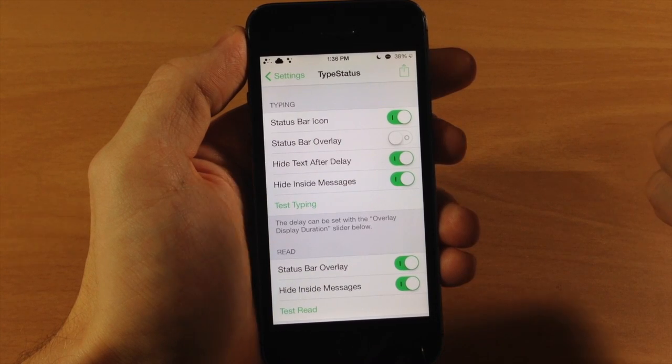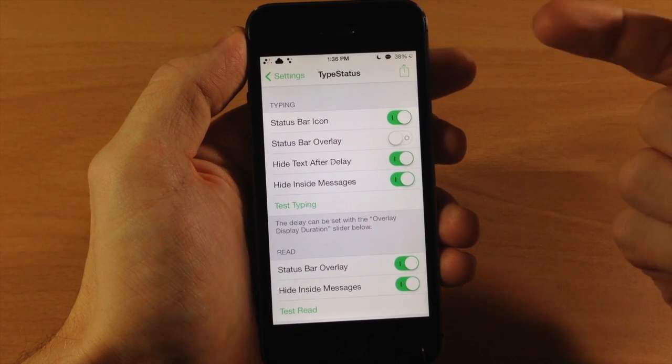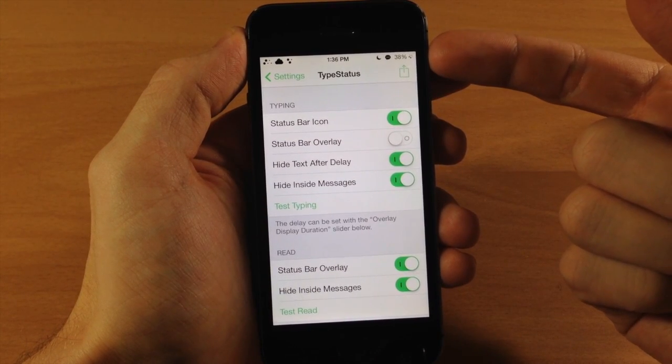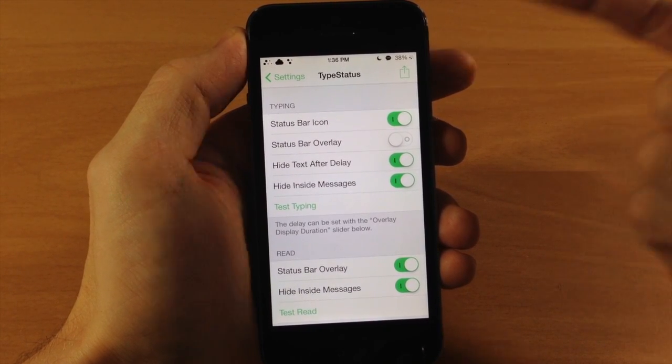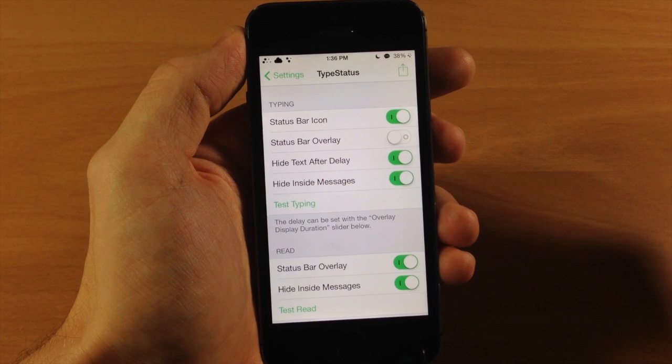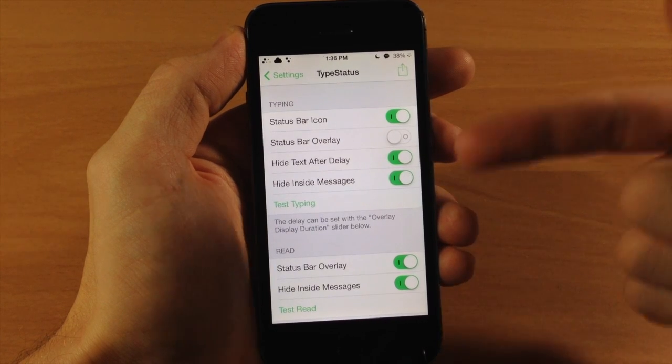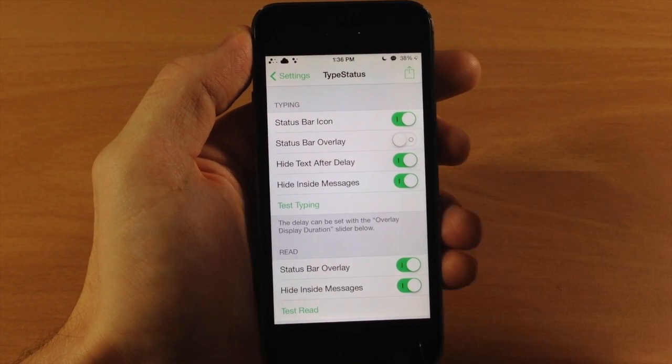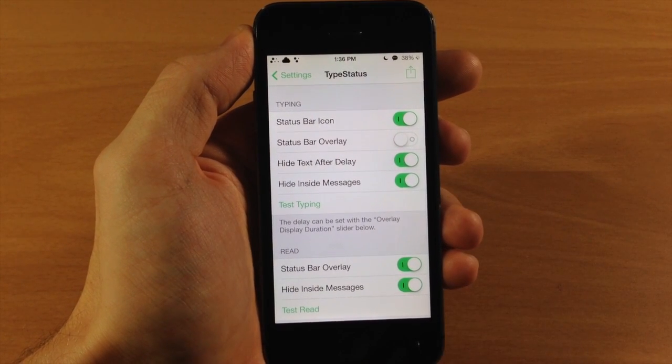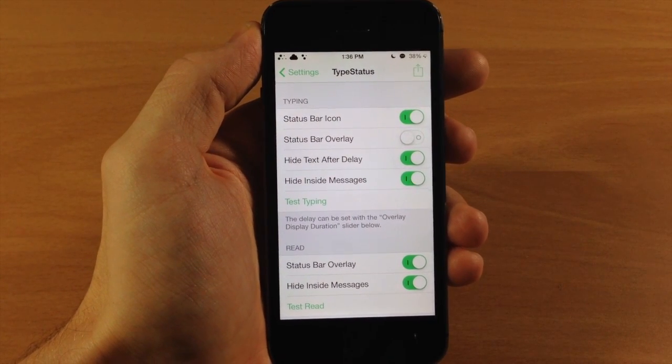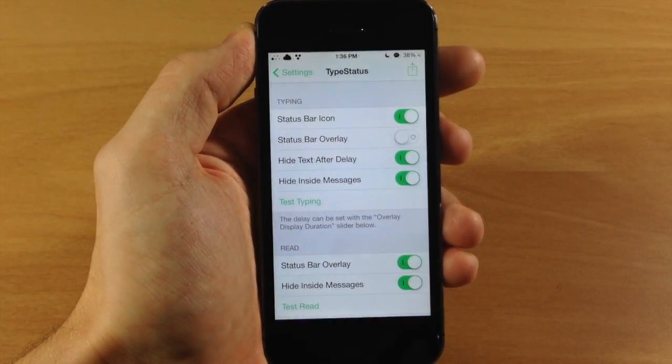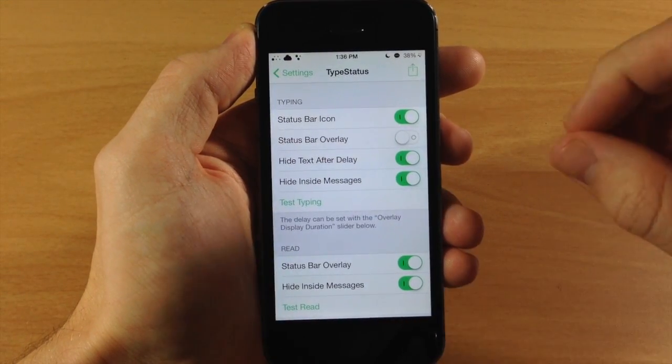Now the thing about this is that it actually doesn't go away. It stays up there and it actually hasn't gone away ever since I tested this. The only way I could get it to go away was actually respringing my device, so that is something to keep in mind.